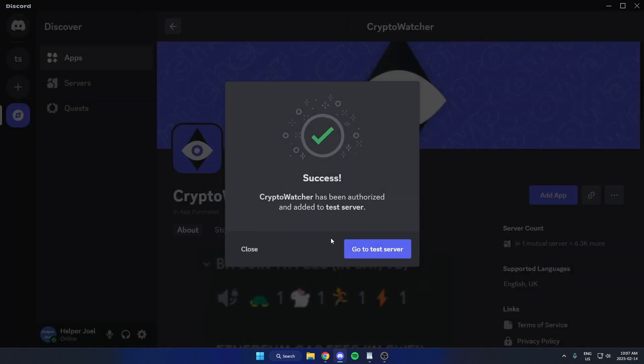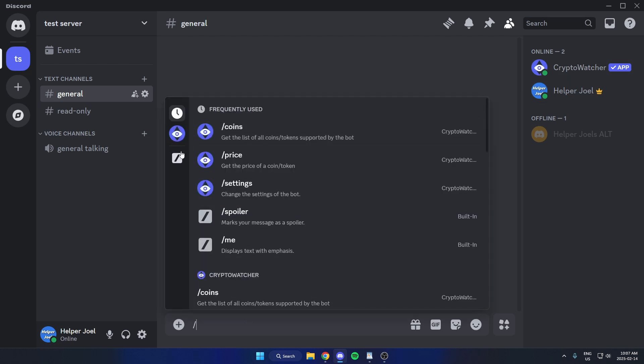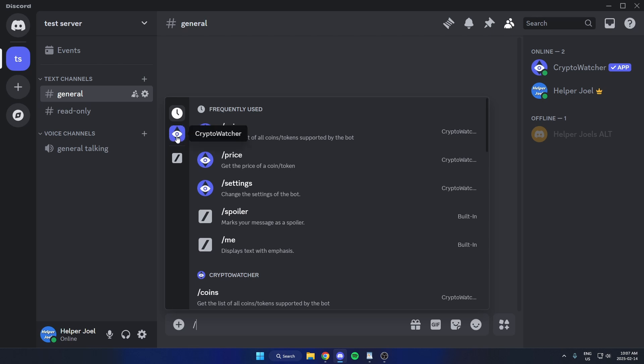Now we can go back to our server and we have the bot added. If we go into a text channel here and we type slash, we can select the bot on the left, and we can see all of the commands for the bot.